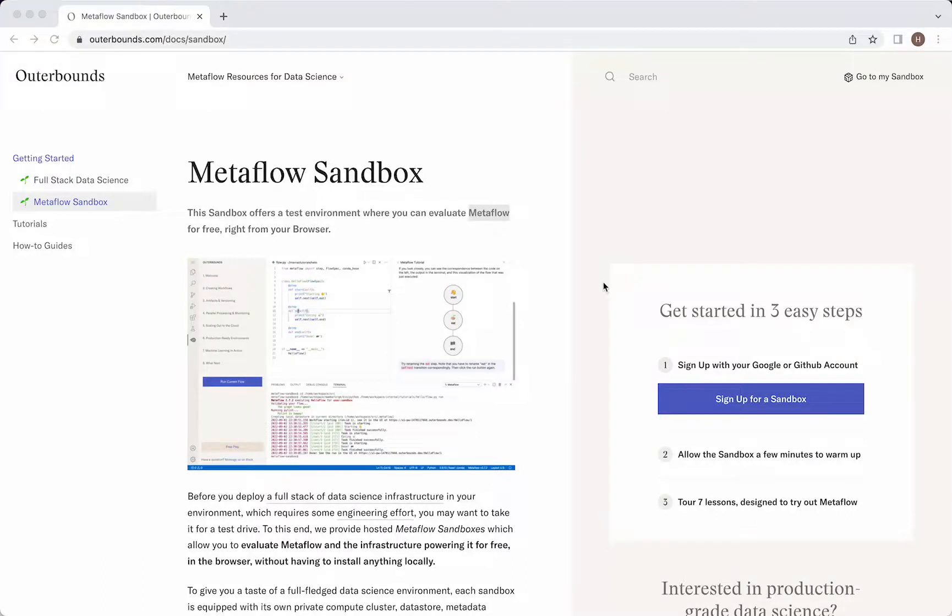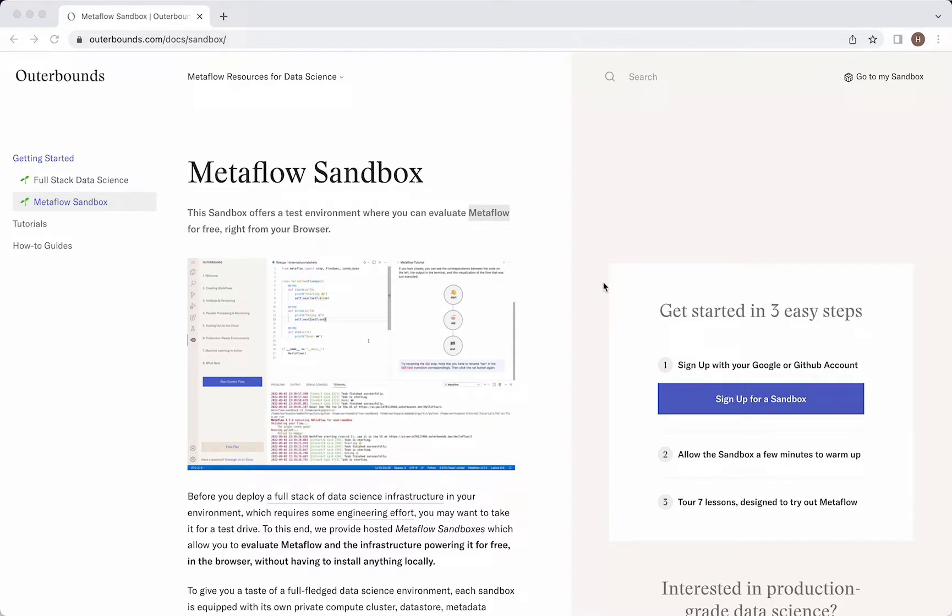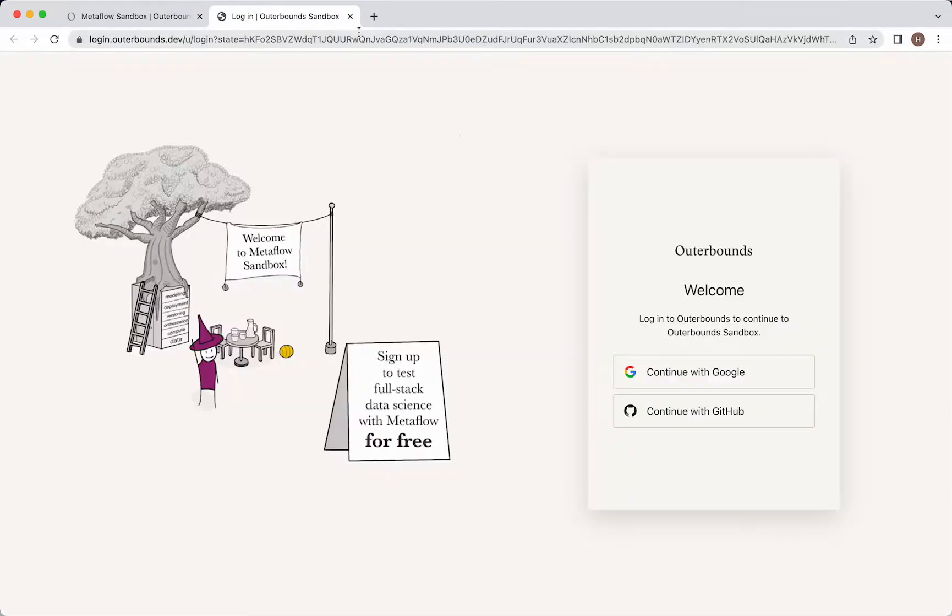Hi there, and welcome to a short demo on the Metaflow Sandbox. As you can see, I'm currently at outerbounds.com/docs/sandbox. So to get started, let's click on this big button that says sign up for a sandbox.